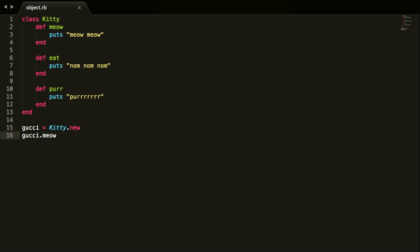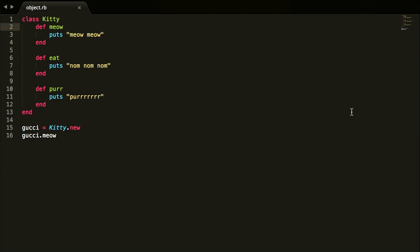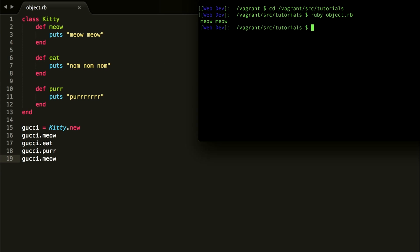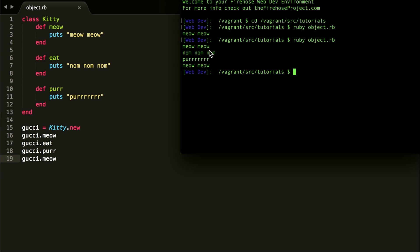If you run this in the terminal with 'ruby object.rb', it'll output 'meow meow' — as you can see, the method meow puts 'meow meow'. We can also call 'gucci.eat', then 'gucci.purr', and then meow again — you can call these as many times as you want. Running it again in the terminal, it outputs: meow meow, nom nom nom, purr, meow meow.